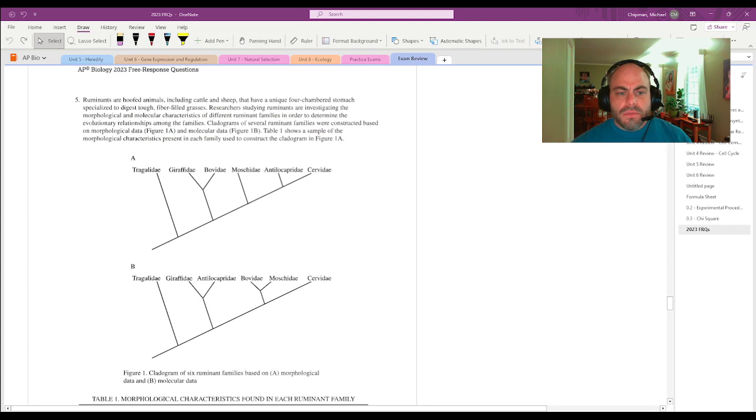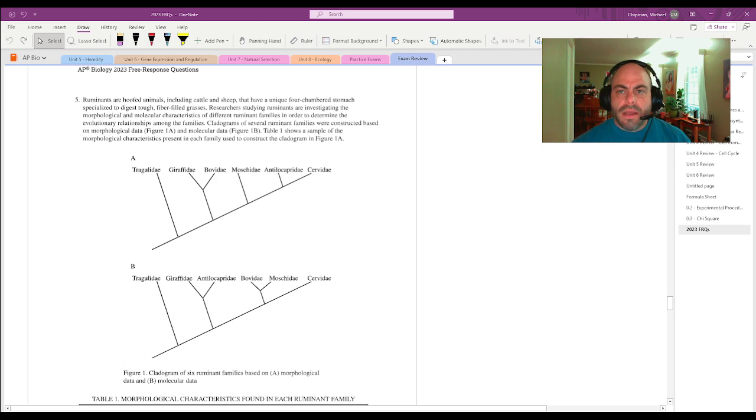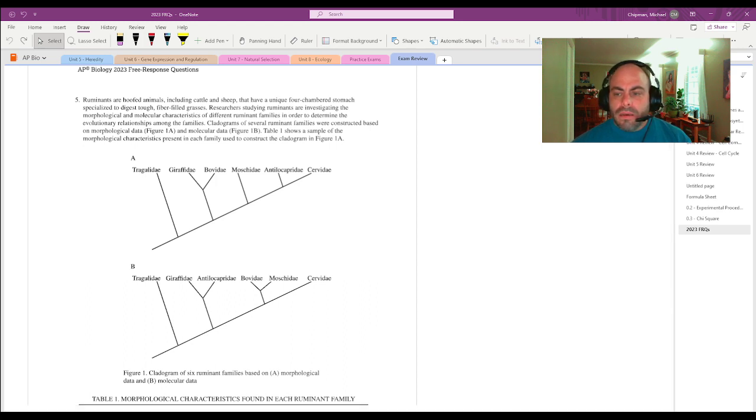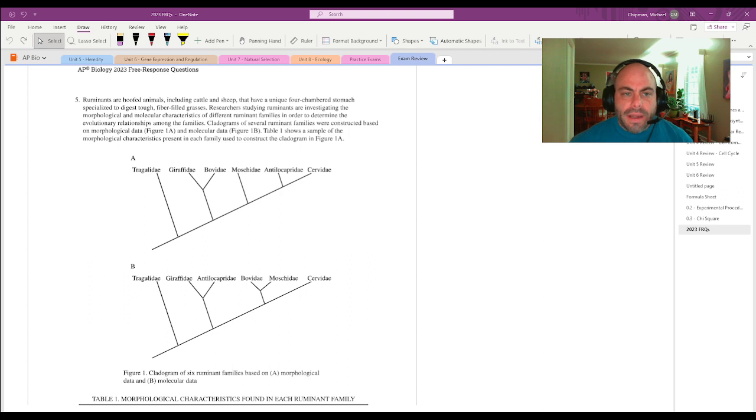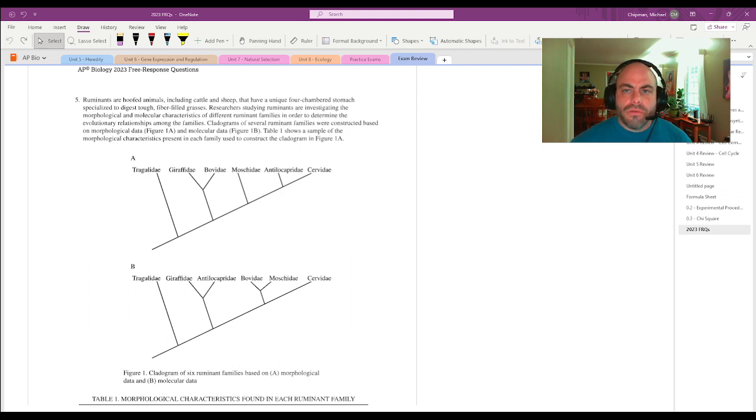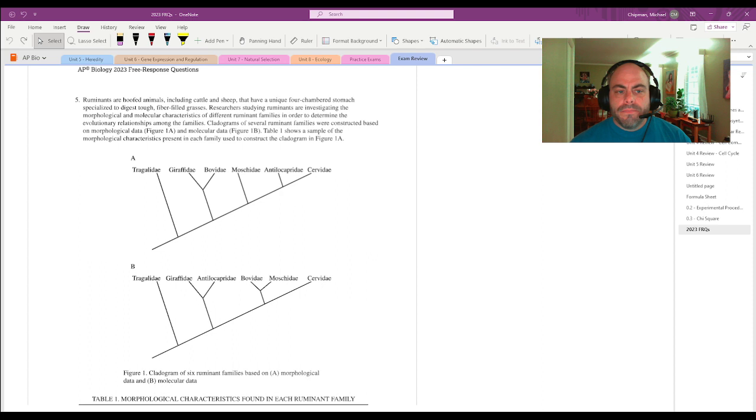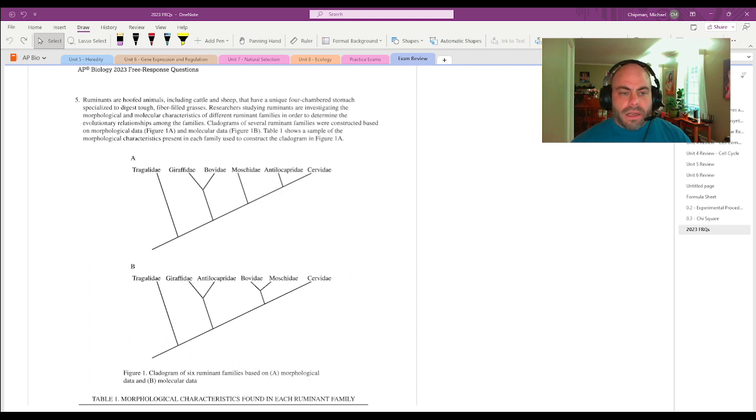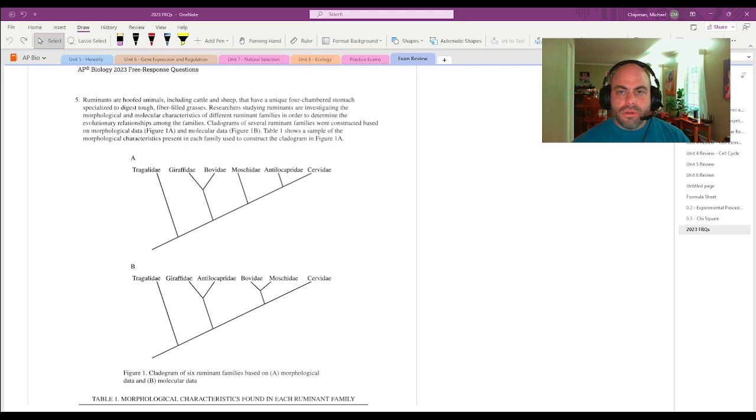Hello, my name is Mr. Chipman and I am the AP Biology teacher at Murray High School in Murray, Kentucky. This is video five of me answering the FRQs from the 2023 AP Biology exam, and we'll be looking at question number five. In the next video we'll look at question number six. Hopefully you've been able to enjoy questions one, two,